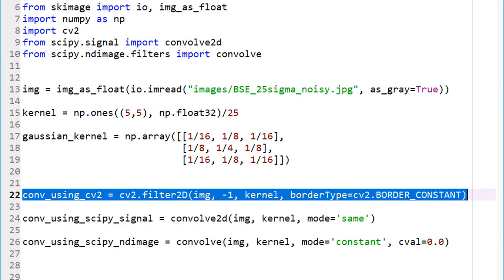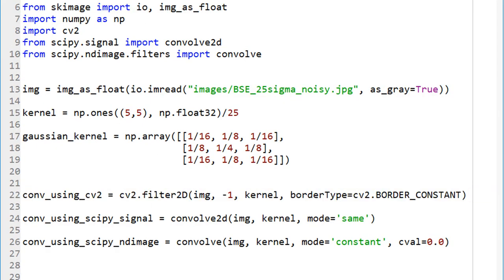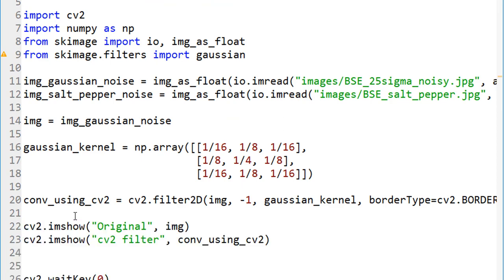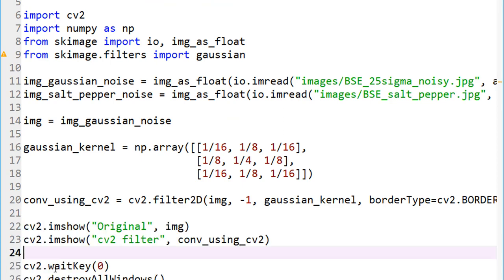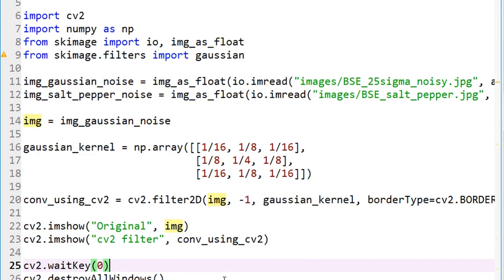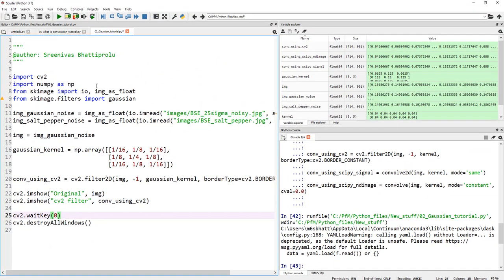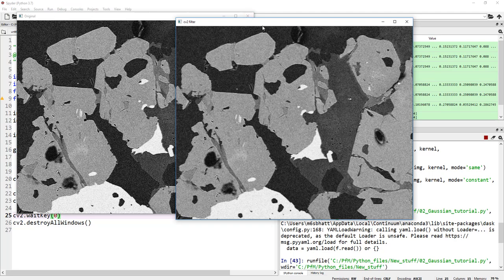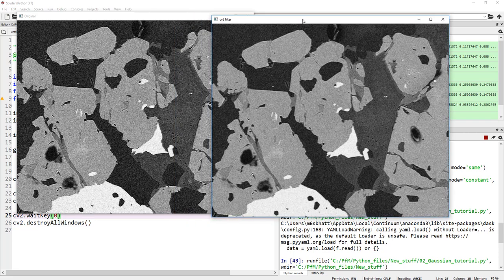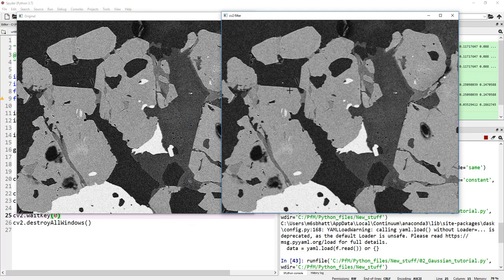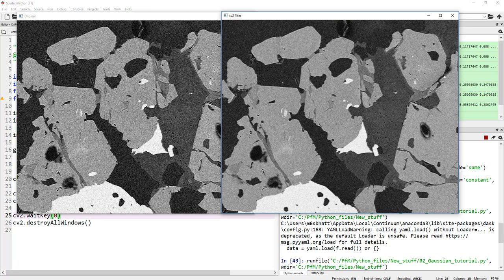Let's create more room here. Now let's go ahead and visualize this image. Let's copy these lines from our previous tutorial so we don't waste time typing them. The original image and then our convolution using CV2. Let's go ahead and run the code. Here it is almost instantaneously. On the left-hand side, we have the noisy image. On the right-hand side, Gaussian cleaned image with the kernel that we just provided. That doesn't look that bad.